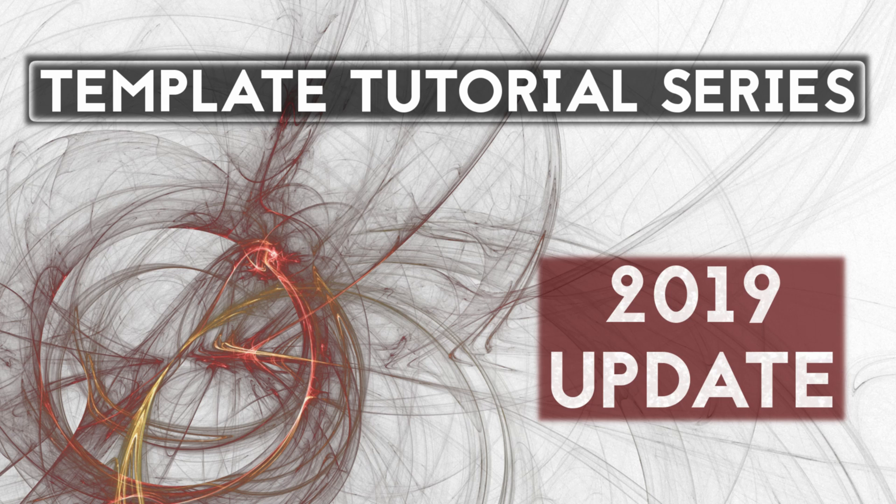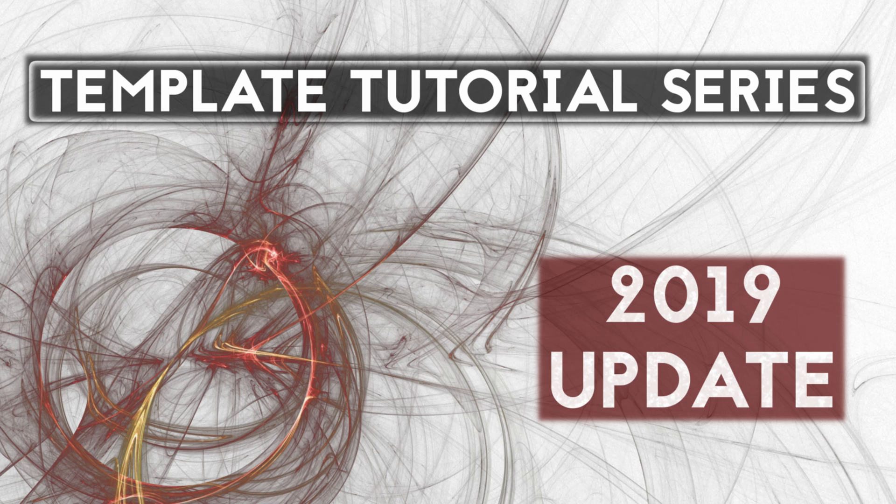Hi there, Michael here with a little update. The template tutorial series videos were originally recorded in 2017. As I'm recording this update, it is currently September of 2019.